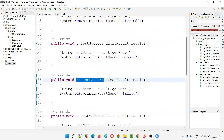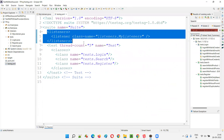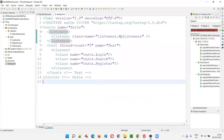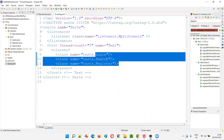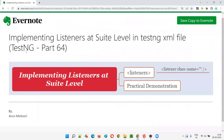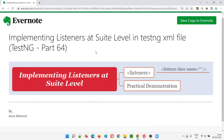This is how we can implement listeners at the suite level in the testng.xml file, so that instead of providing the listeners annotation for each and every class, we can simply include all these classes in the testng.xml file and provide the connection to the MyListeners class. The listener class methods will be invoked automatically when events are raised from all the classes mentioned in the testng.xml file. Hope you understood. That's all for this session — in the next session I'll cover another TestNG topic. See you, bye-bye.